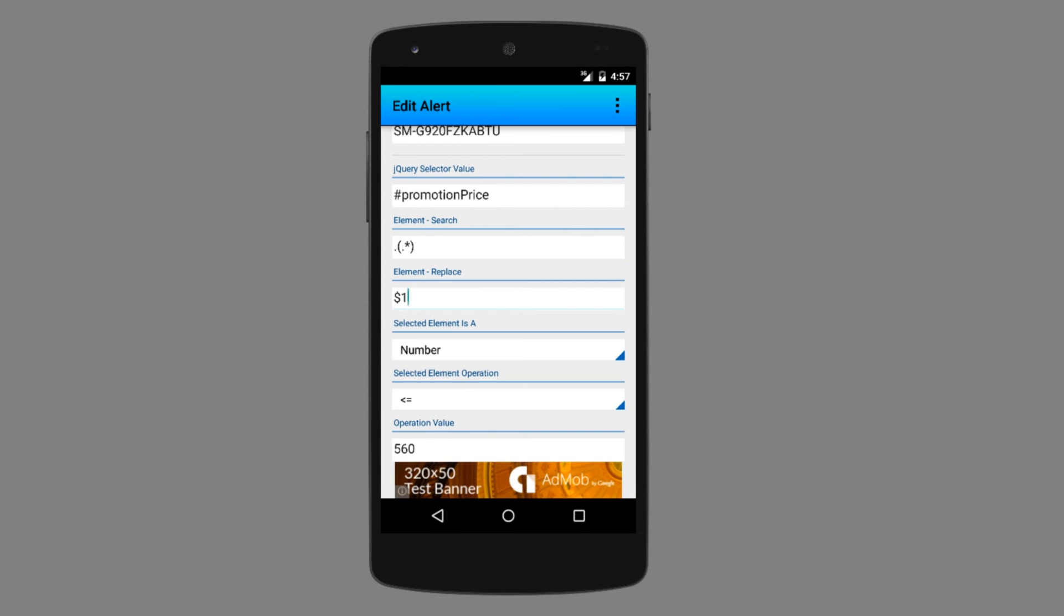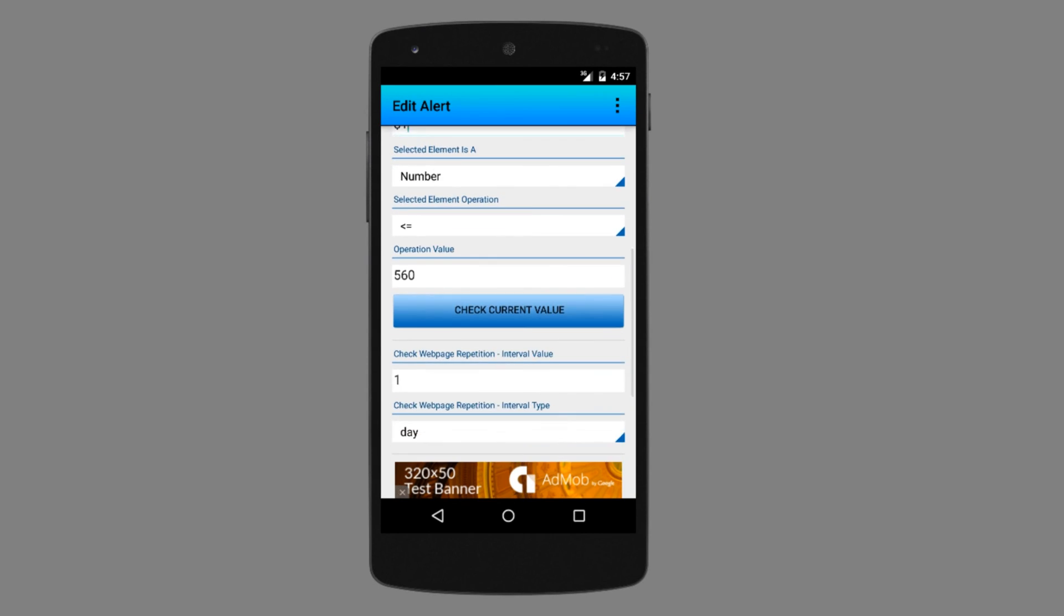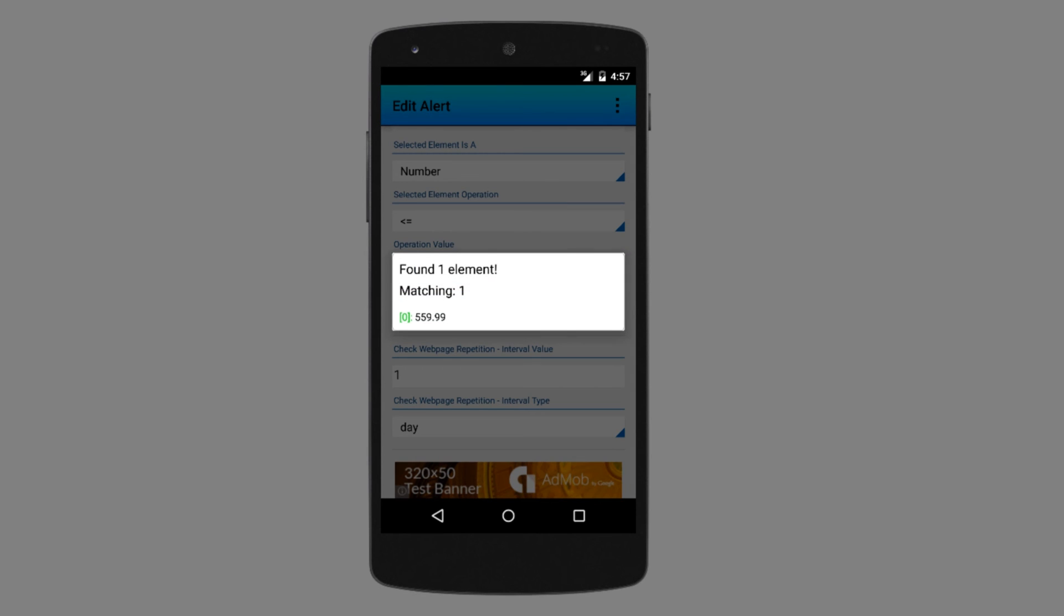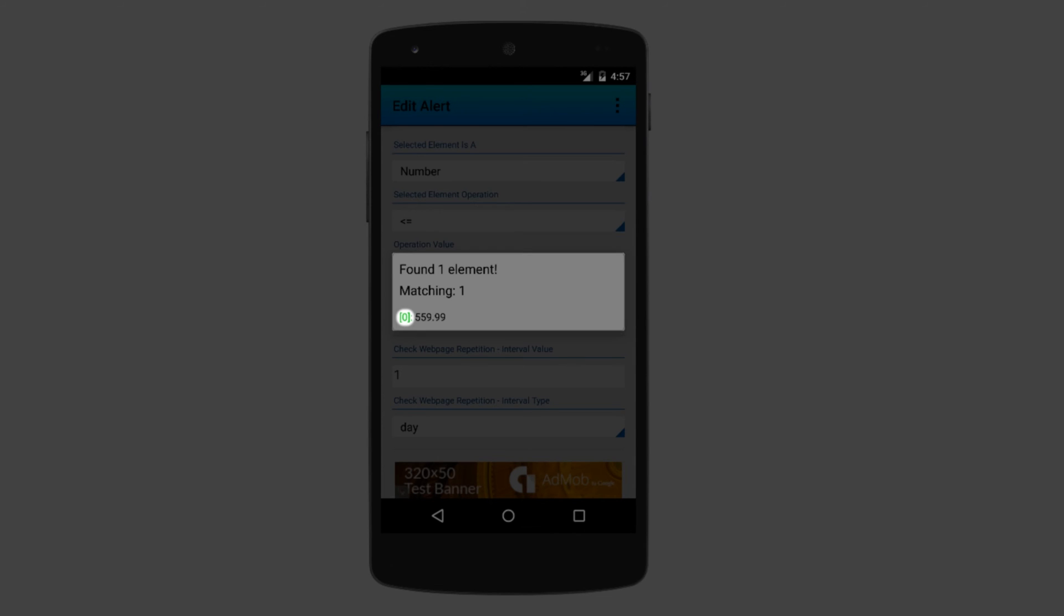Let's check now the current value. So there is a match now. The green color of the element index tells me that it found a match with the value 559.